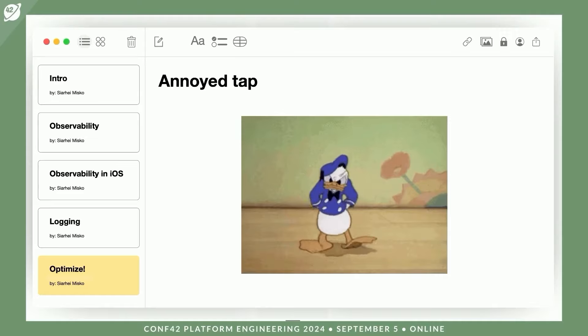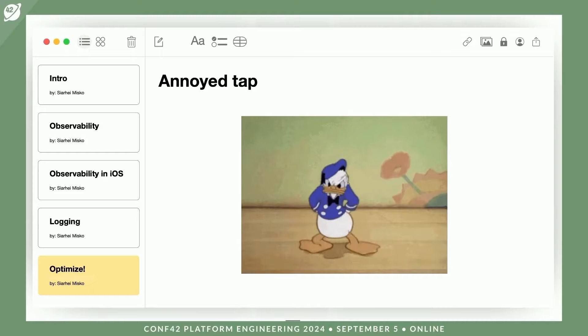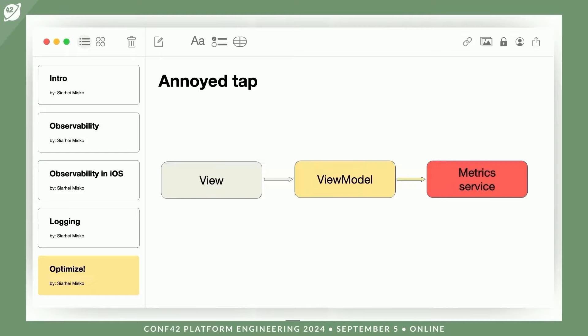Another interesting and useful metric I recommend is the annoying tap metric. This metric tracks situations where the user repeatedly taps on the same UI element, which may indicate frustration due to something not working properly. Such a metric will be easy to implement if you have a clearly defined entity that handles the business logic of the screen, such as a user interactor, controller, view model, and so on.